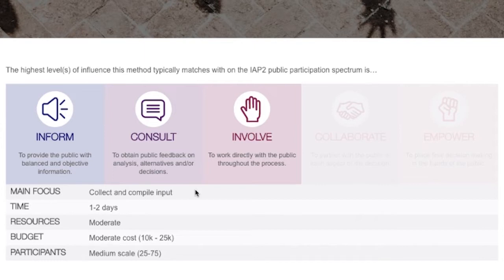To bring people together, to share information, or to collect and compile input. Other important considerations such as time needed for delivery — for example, you can choose a mini method, say under two hours, through to multiple days.